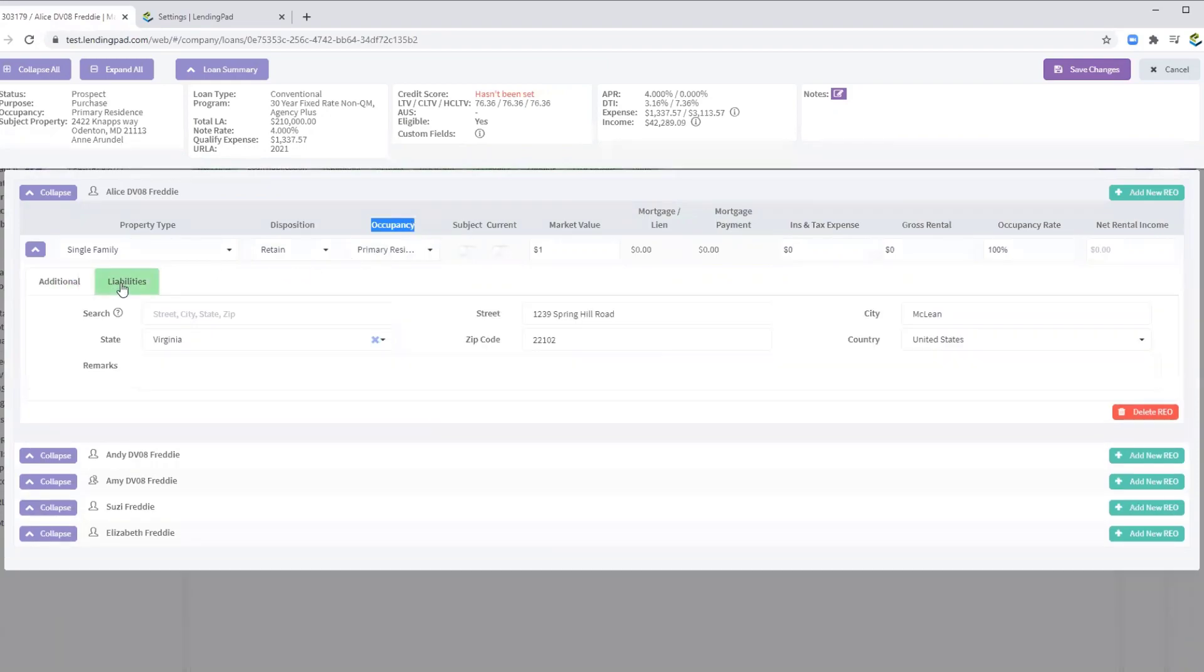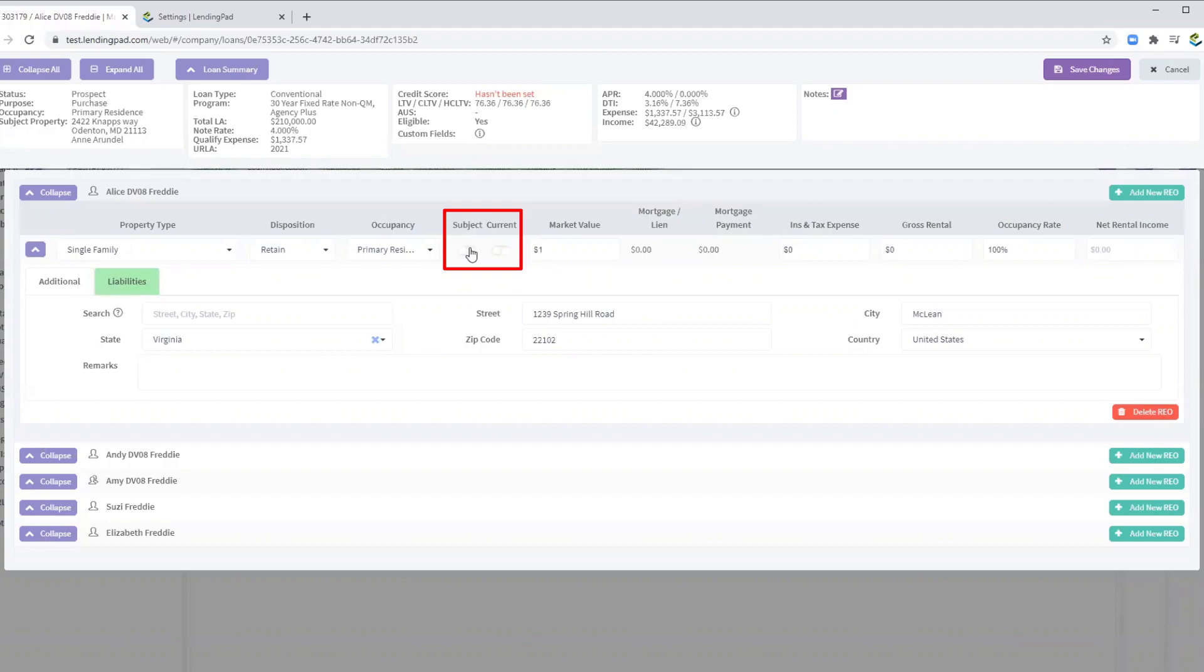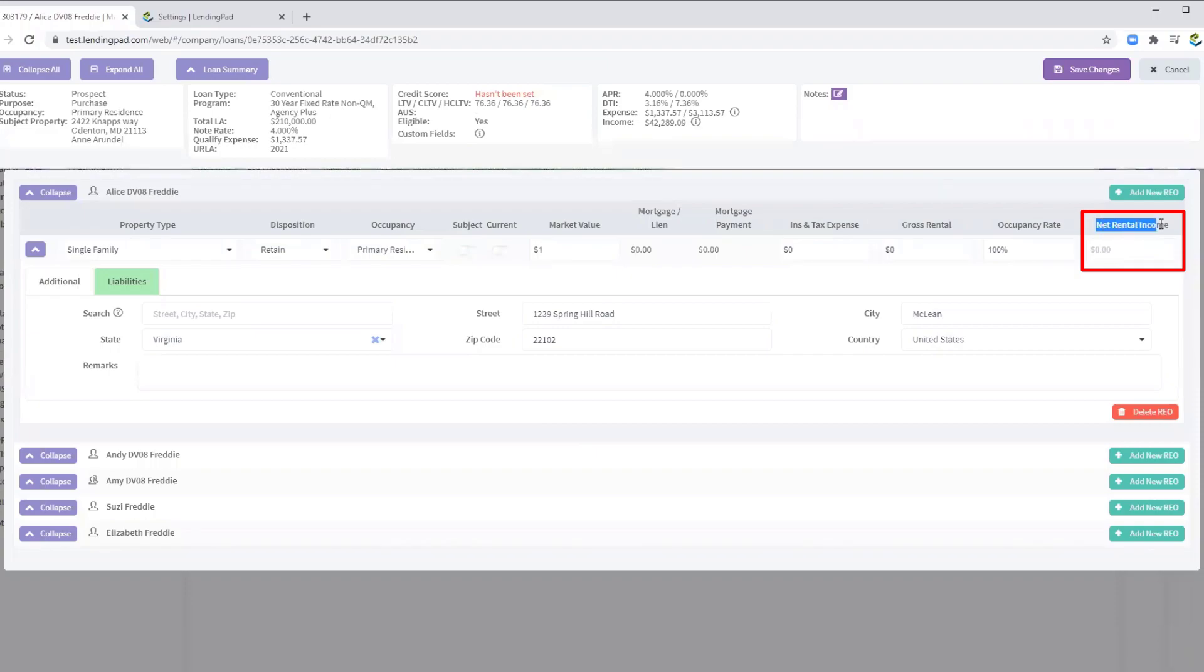Also, if the loan is a refinance, subject will always be checked off and it will always show as the first REO. If it's a rental, you can define and calculate your own net rental income.